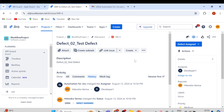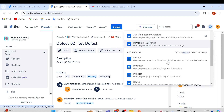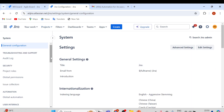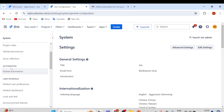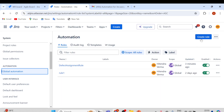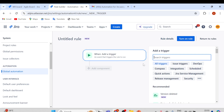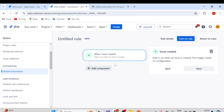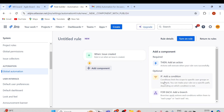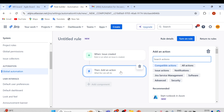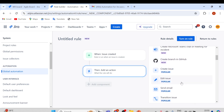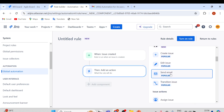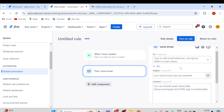Now let me show you another rule. Go back to Settings, Global Automation, and create another rule. Add a trigger — when an issue gets created, select Issue Created. Now what action are we going to perform? We can also add conditions if needed, but let's just add an action. When an issue is created, we are going to send an email. Whatever issue is created, we'll send an email.